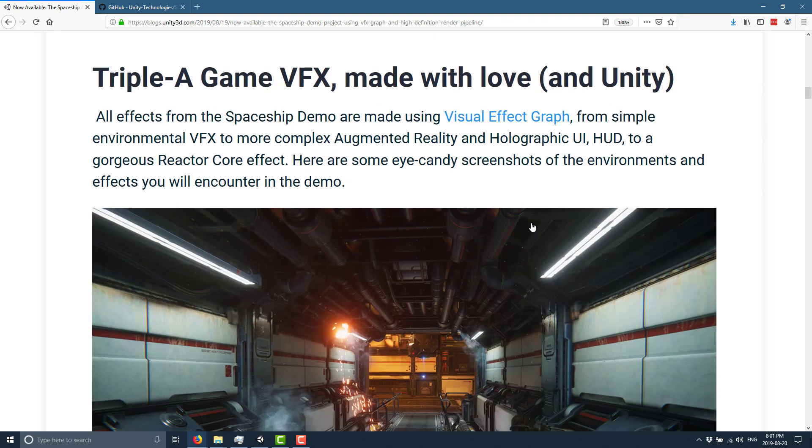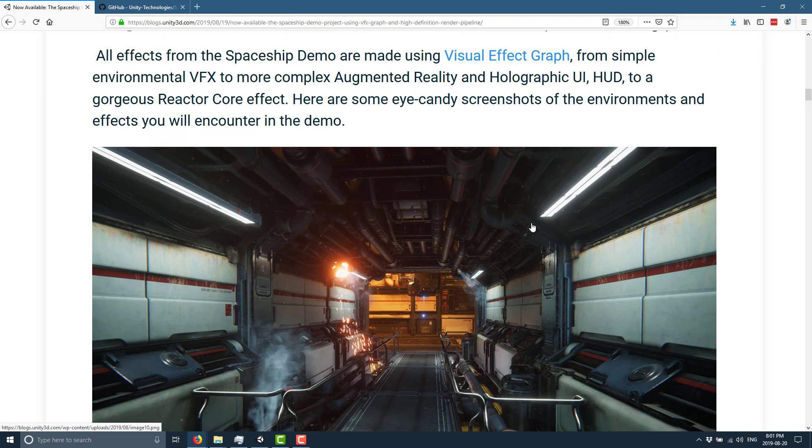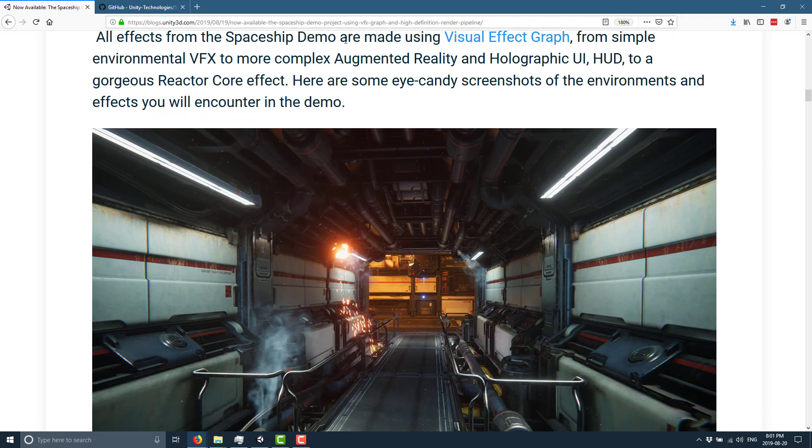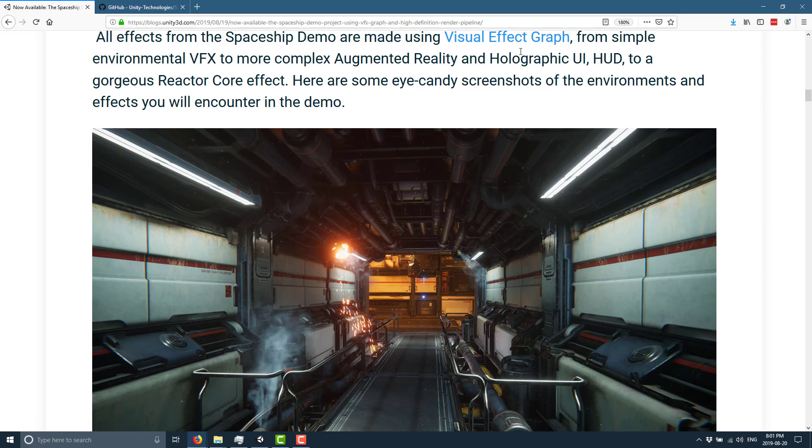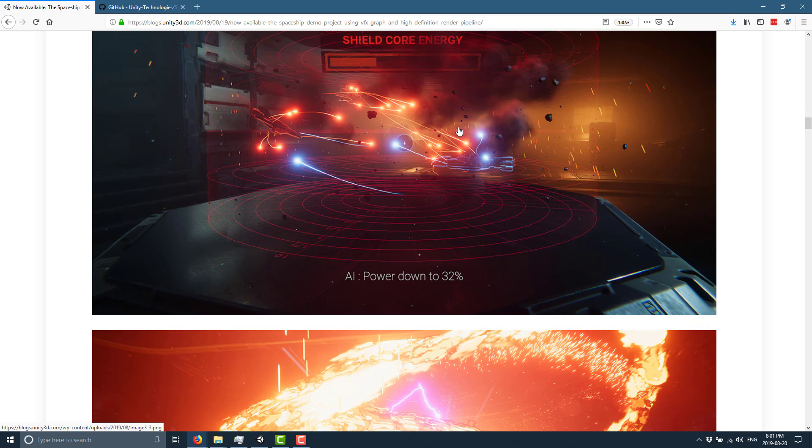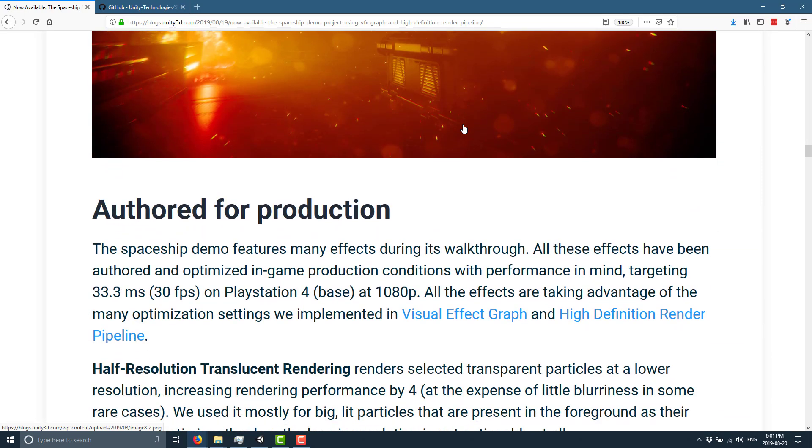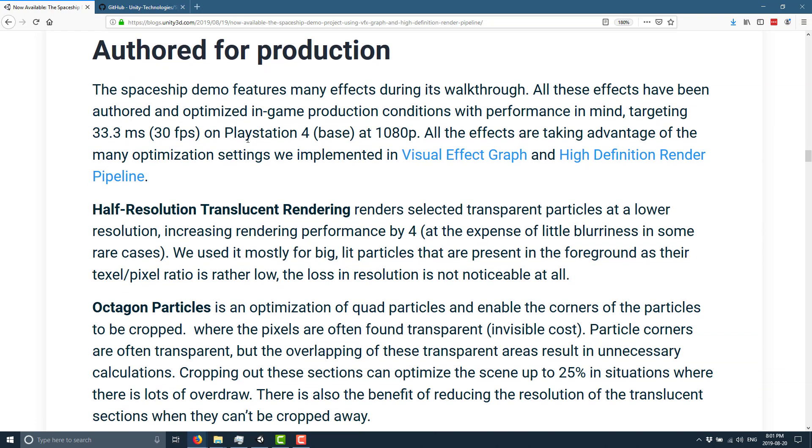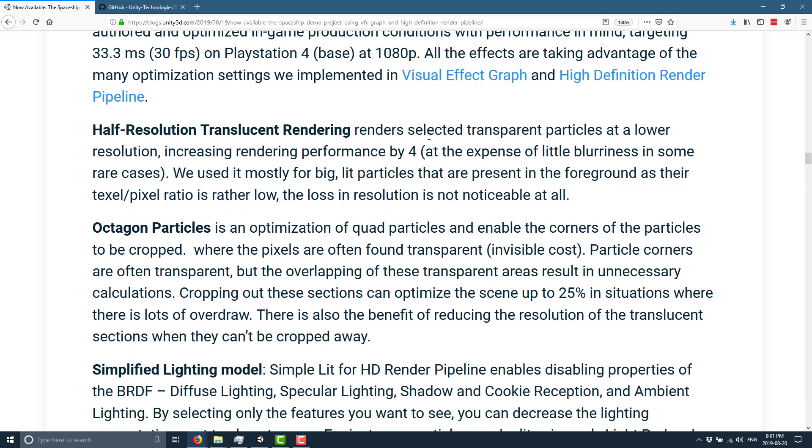Speaking of which, I actually tried it with the most recent alpha release and it broke. The joy of the new modular setup of Unity: use the most current release version only, otherwise you're going to run into some pain points here. You can see here all special effects from this spaceship demo are made using the Visual Effects Graph, from simple environmental VFX to more complex augmented reality and holographic UI HUD to a gorgeous reactor core effect.